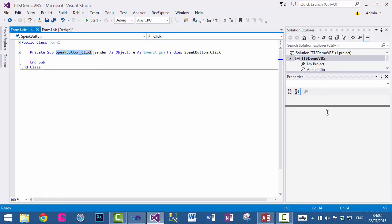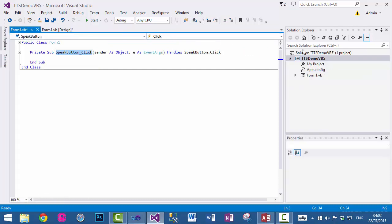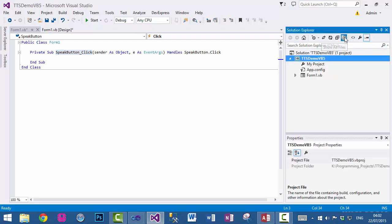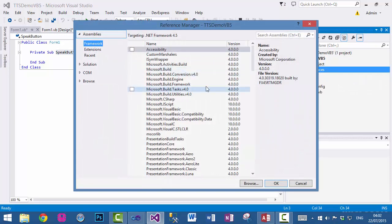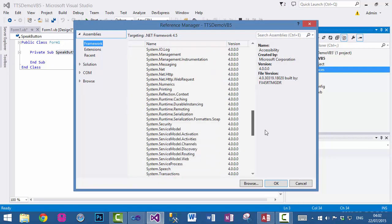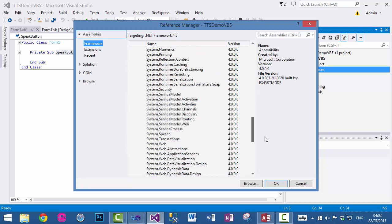Now the first thing we need to do is click on show all files and you will see the references. Right click, add a reference, and go to System.Speech. Here it is. Just click OK and that will add it to our references.